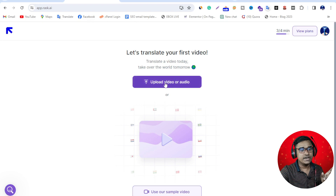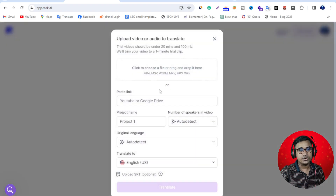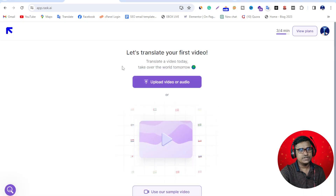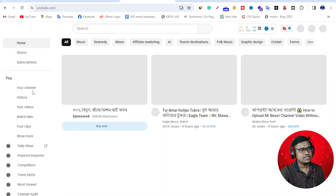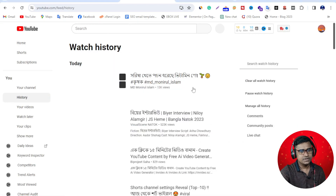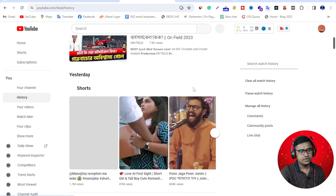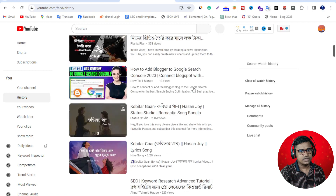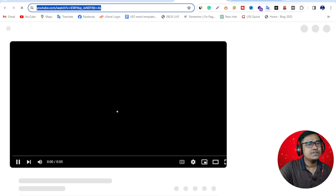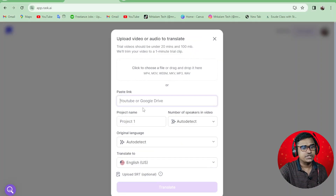First of all, go here then upload your video or audio. You can choose a YouTube video, Google Drive, or click 'Choose a file' to drag and drop. I choose a video from YouTube. I go to history, choose a video, copy the example video link, then paste it here.